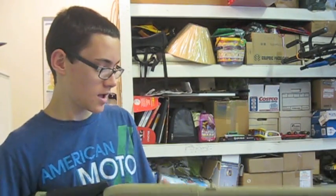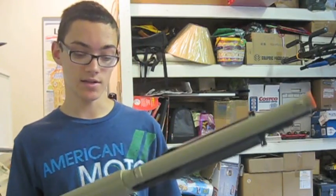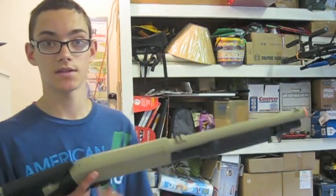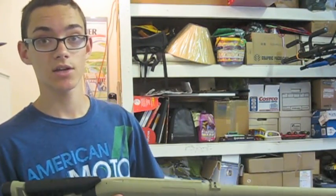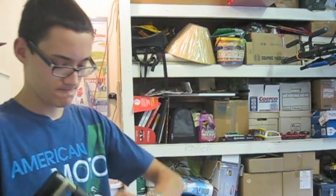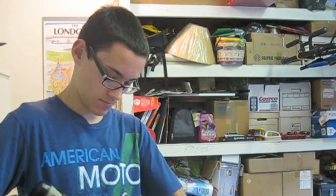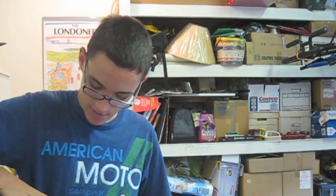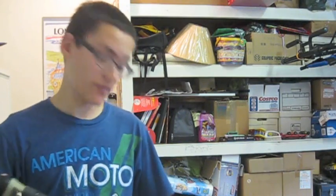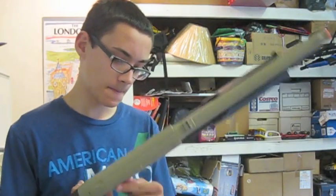So, without further ado, let's get to the shooting test of this double-eagle M56C shotgun. Let's extend the stock first so I have a little bit of stability. A little bit of a stable shooting platform.